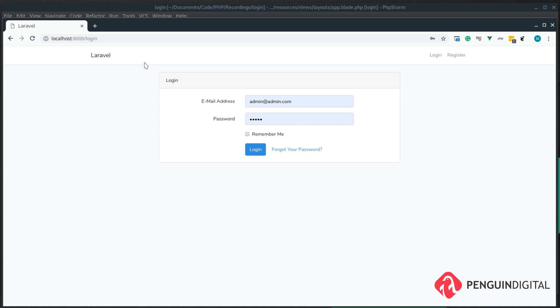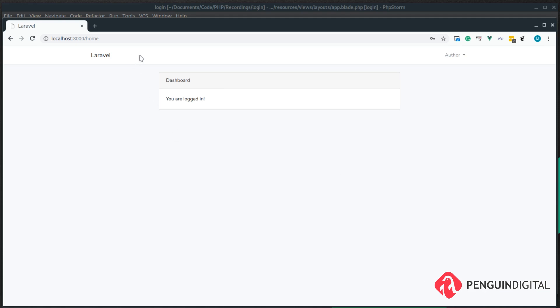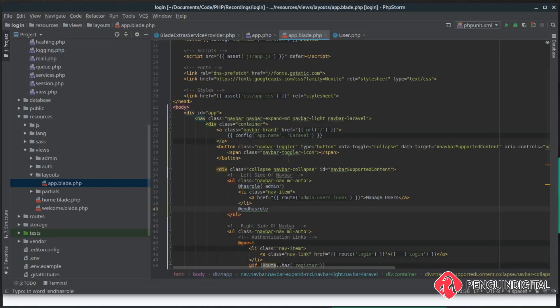So let's log in as our author. Now we're logged in as our author, you can see we still can't see the manage users link. And that's because it passes the first check that there is a logged in user, but it doesn't pass the check whether the user has the role of admin.